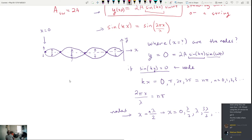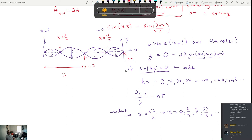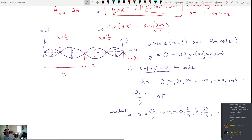The node positions match exactly what the picture shows: x = λ/2 is the first interior node, x = λ is the next, x = 3λ/2 follows, and the ends are also nodes. This confirms that nodes are separated by half a wavelength, consistent with the geometry of the standing wave.